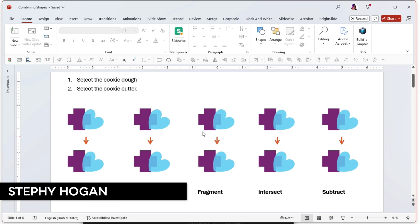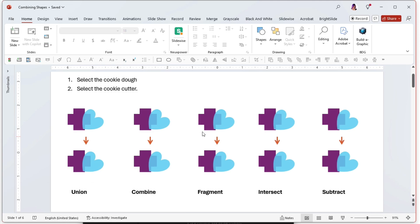Hi everyone, I'm Steffi Hogan with Creative Pro, and today I will show you how to use all of the shape combination tools within PowerPoint.